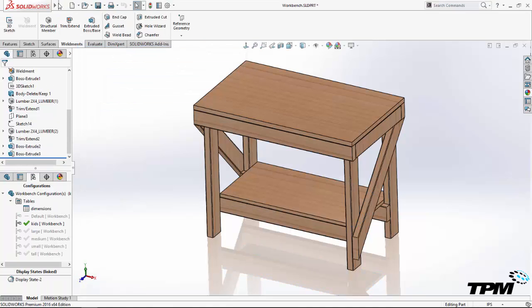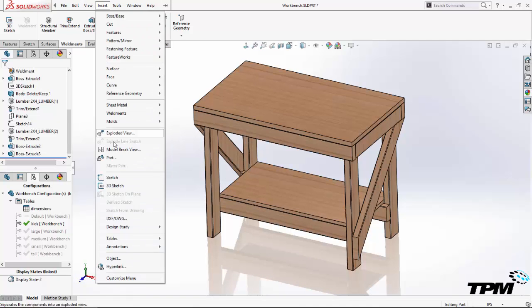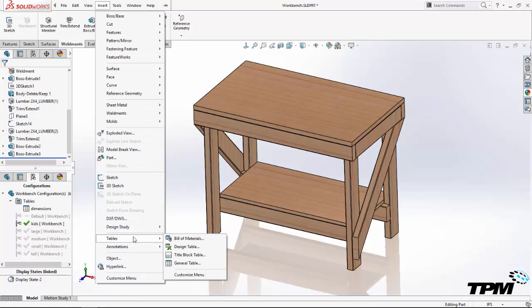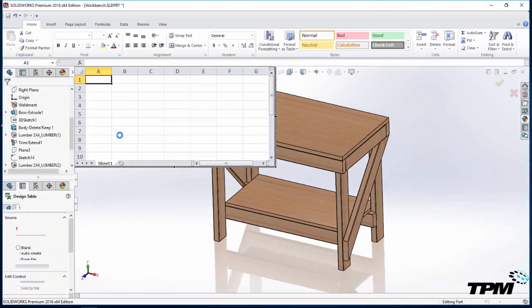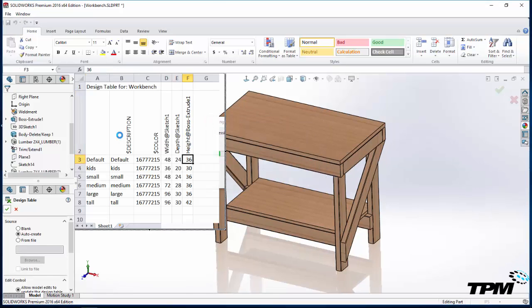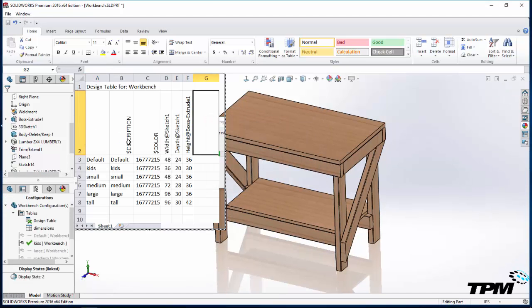Using this process, you can very quickly configure many variations of your weldment designs.